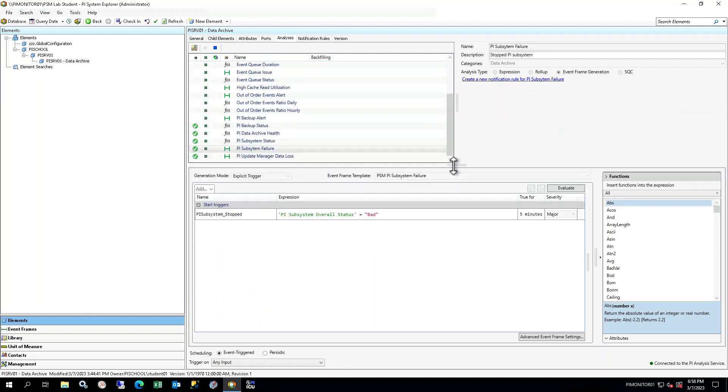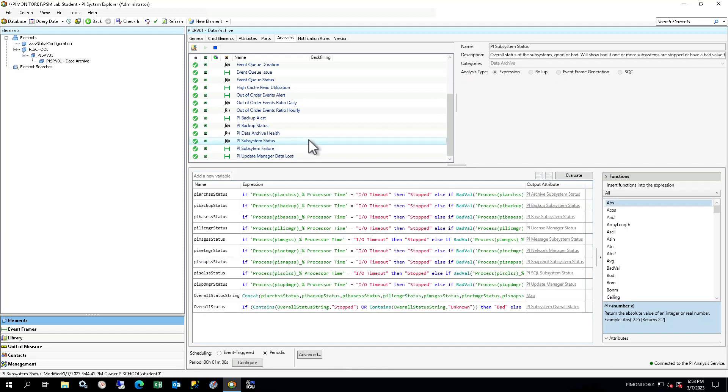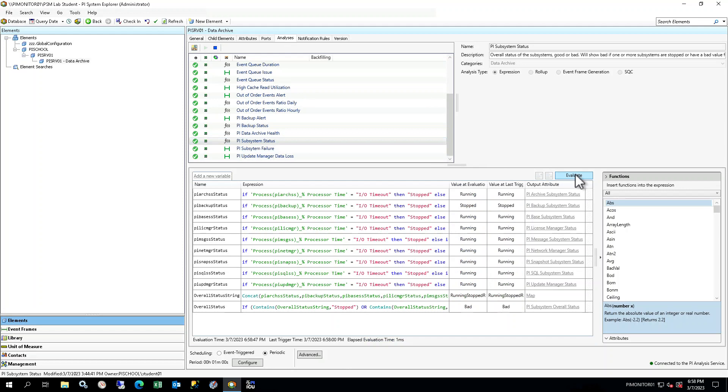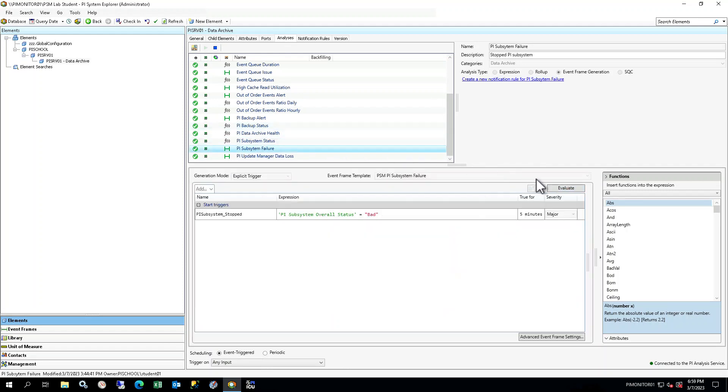Select the Analysis tab and select the PI subsystem status expression analysis. Click Evaluate and see that the value at Evaluation for PI Backup Status shows Stopped, while the value at the last trigger may show as Running or Stopped. This is because the analysis is scheduled periodically and runs every minute. If you happen to check the evaluation before the scheduled run, you may have seen it as still running because it hadn't triggered yet after you stopped the subsystem. Once it triggers, the value at last trigger for PI Backup Status will show as Stopped, which then sets the value for overall status to Bad, indicating a subsystem has failed. Select the PI subsystem failure event frame analysis. Click Evaluate and see that the value is true. Note that it has to stay true for 5 minutes for the event to trigger.